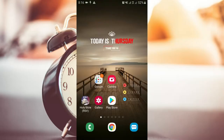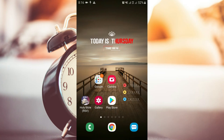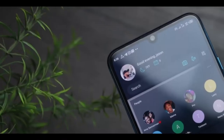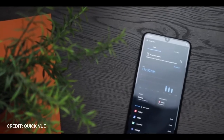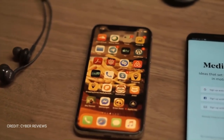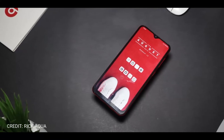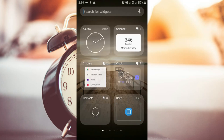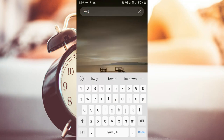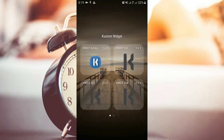Moving on, at number four is KWGT Widget. The home screen you see here is not the normal Samsung Galaxy home screen — it's been customized with KWGT Widget. This app changes your home screen with nice and beautiful customizations. For home screen setup ideas, check out Quick Views and Cyber Reviews channels — links will be in the description. To get started, download the app and go to Widgets on your home screen.